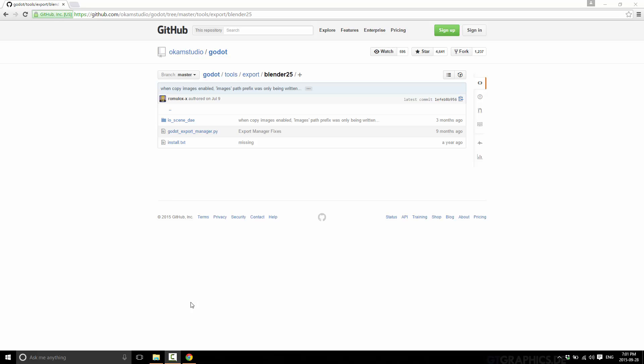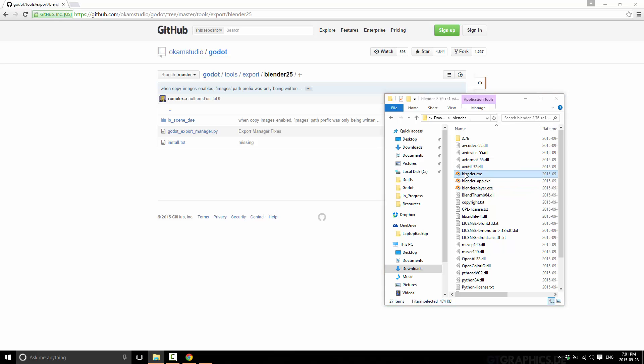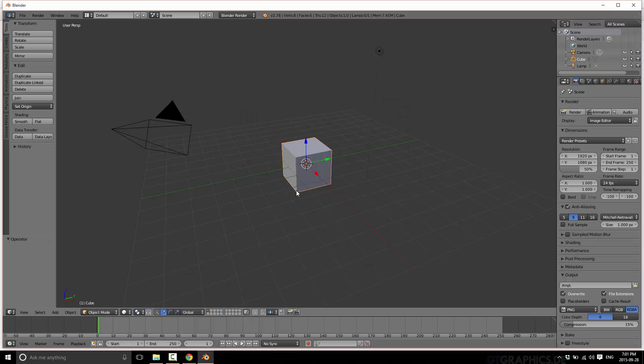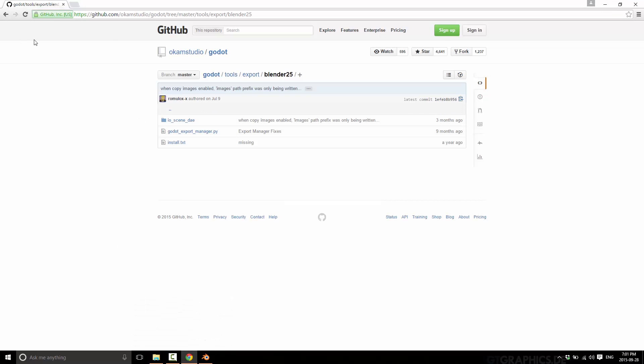Fire up Blender. The one thing that you're going to need here is you can't use the built-in Collada Export. You have to use the Better Collada Python Plugin, and it is available on GitHub. Basically, just Google for GitHub Godot Engine Better Collada. Or you can go to the 3D wiki page, and there's a link to it.